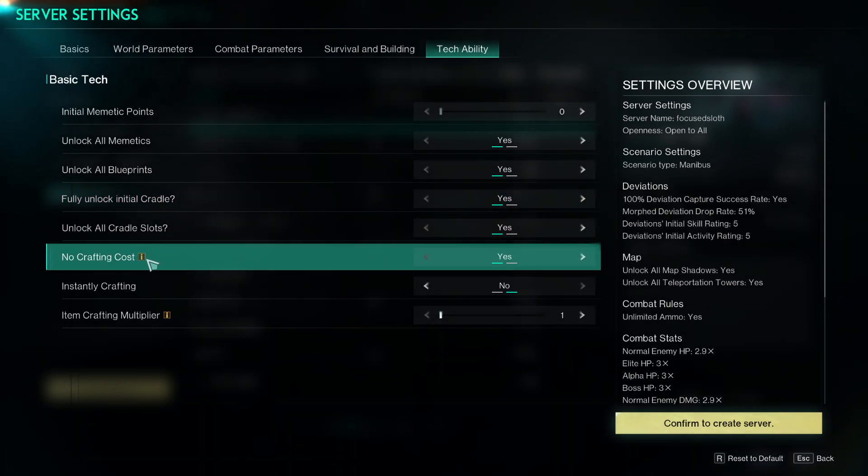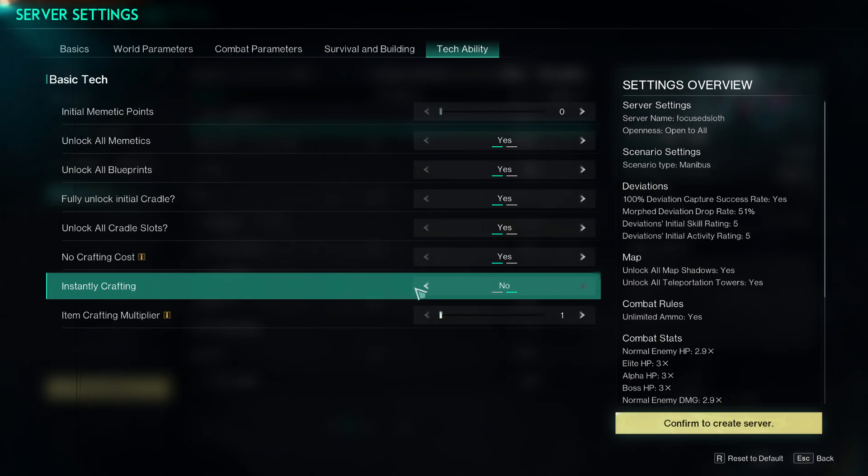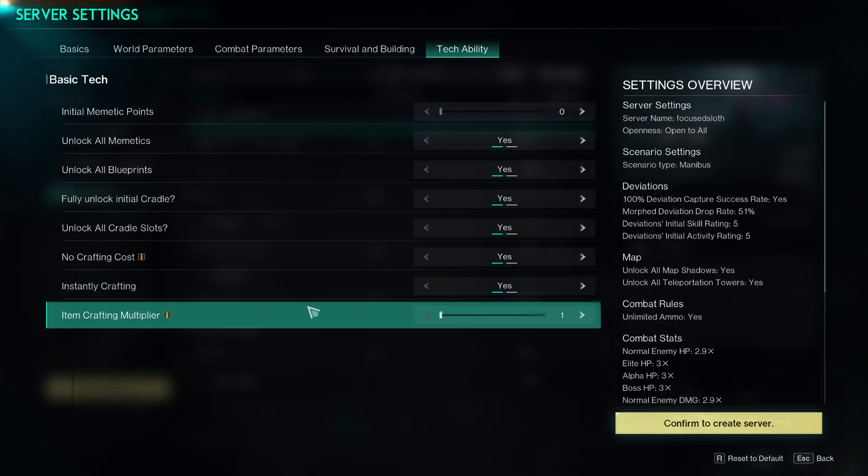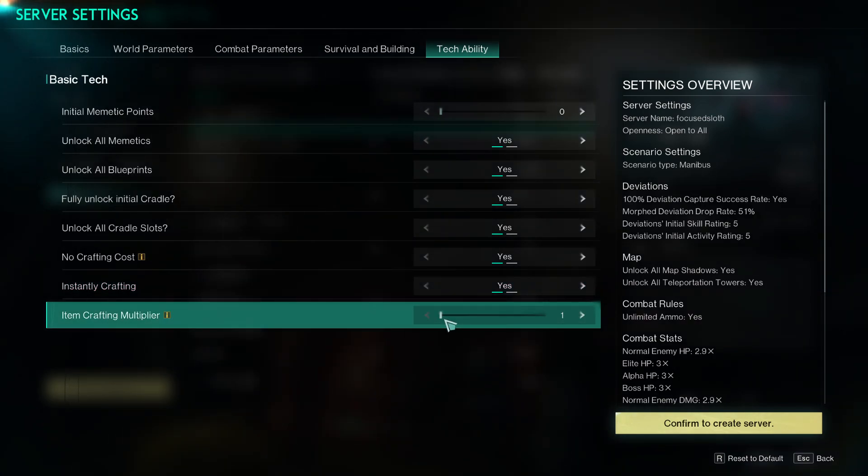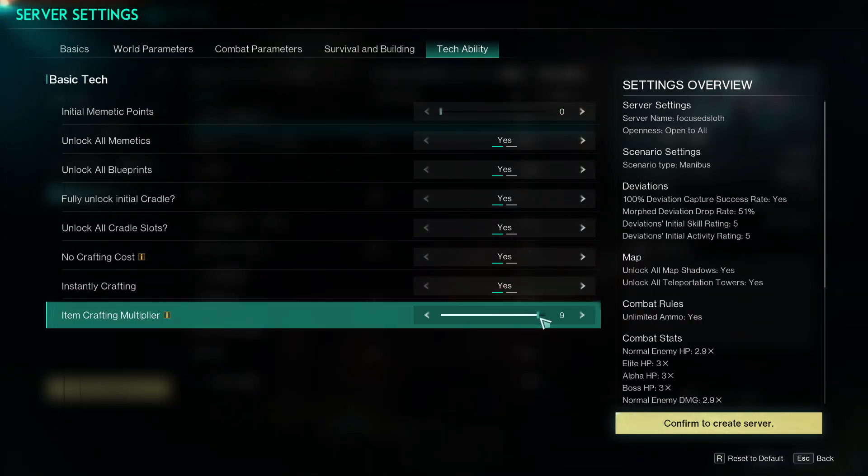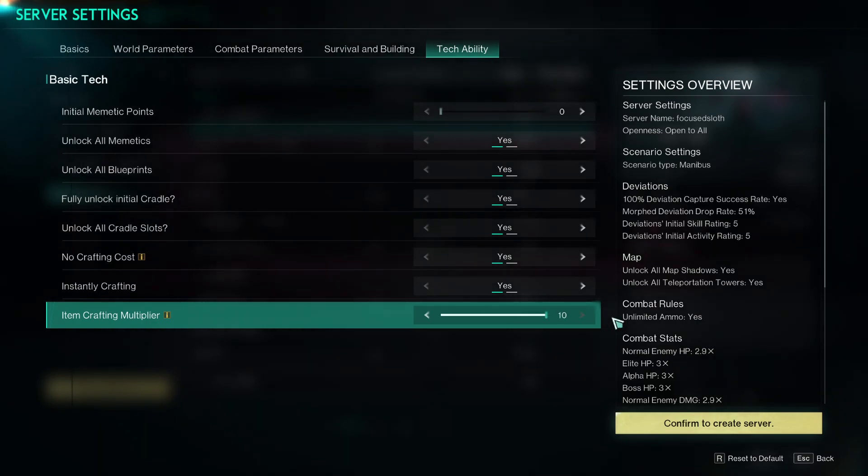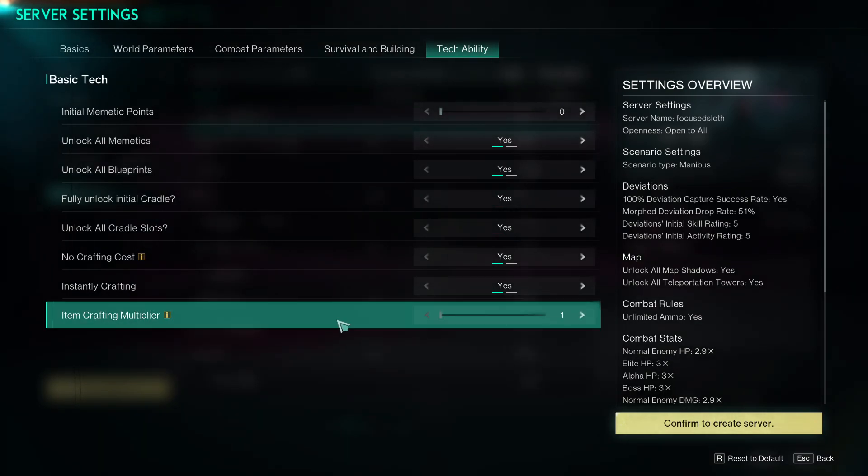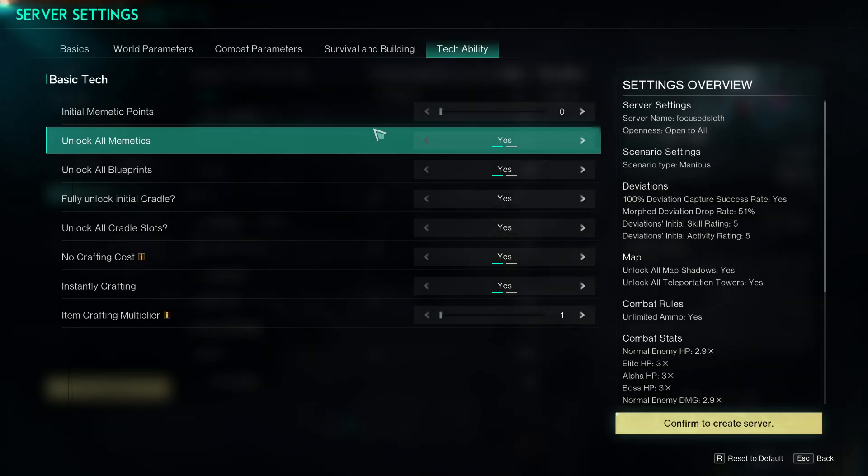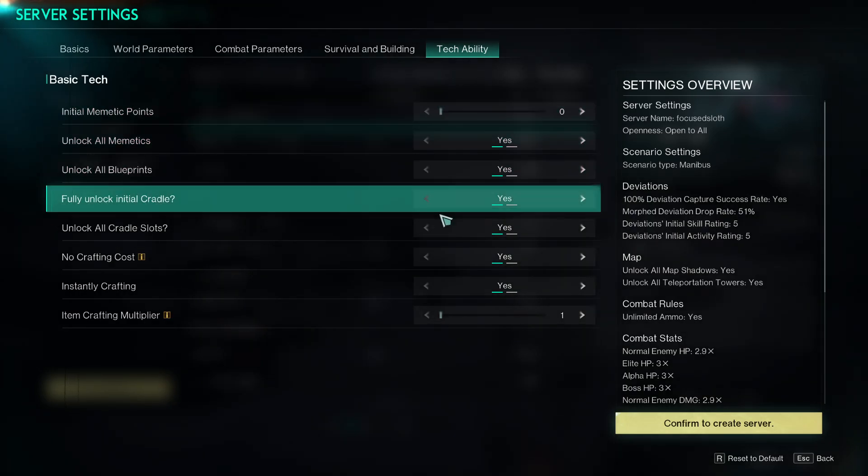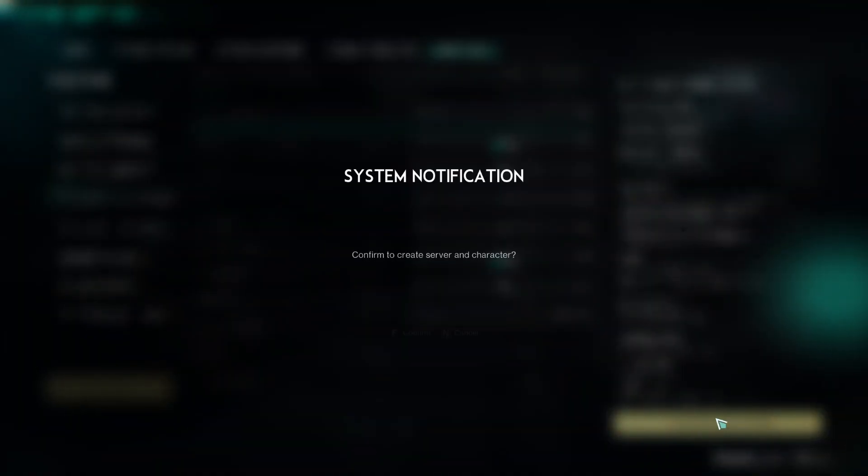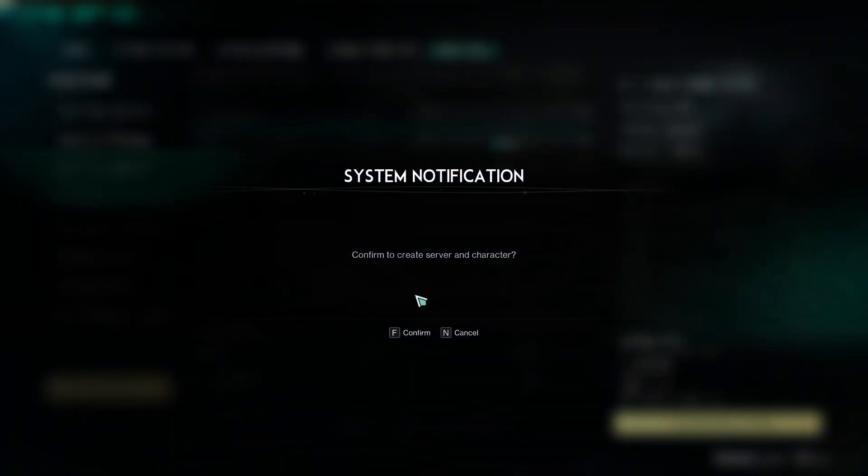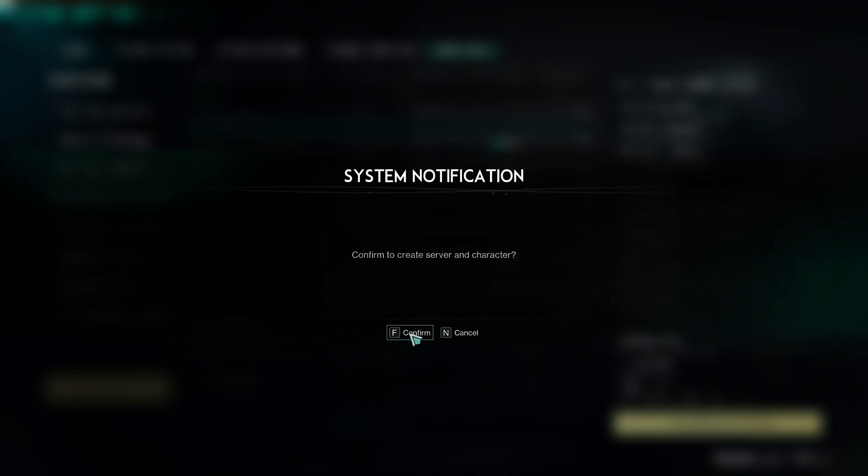No crafting cost, instant crafting, and item crafting multiplier, so you'll be able to say okay activate, and you'll get 10 yield instead of just crafting one. So this is just a quick rundown of all the different things and then you just go confirm to create server.